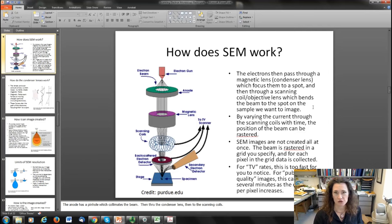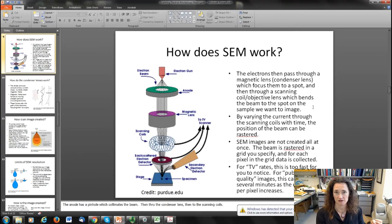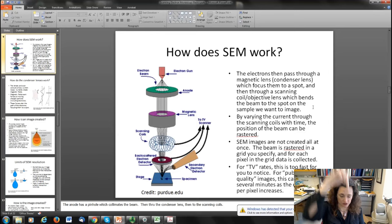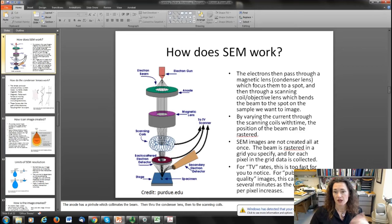Typically two condenser lenses is a standard number in a regular SEM, and then the beam passes through a scanning coil or objective lens, which is the final element that focuses the beam. These electromagnetic lenses are basically coils of wire — when you pass current through a coil of wire it generates a magnetic field, and that magnetic field creates a Lorentz force on the electrons as they move through, bending the path of the electrons to focus them.